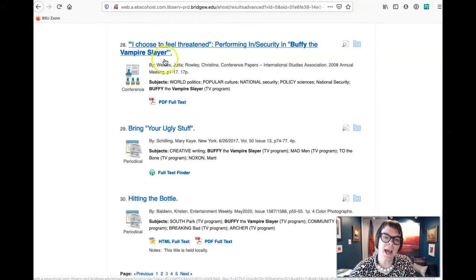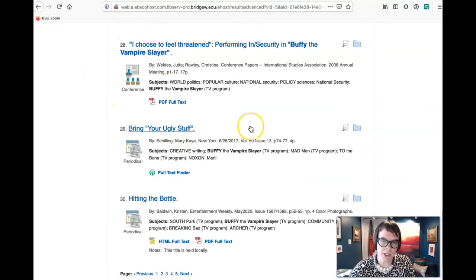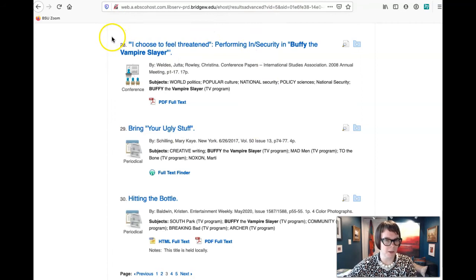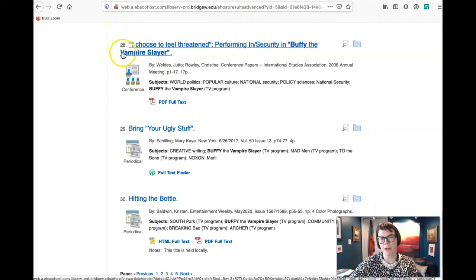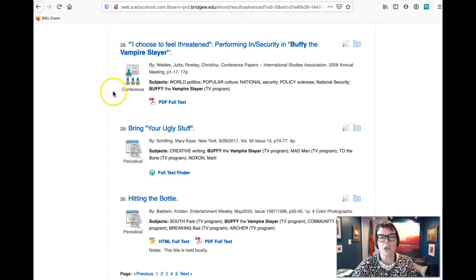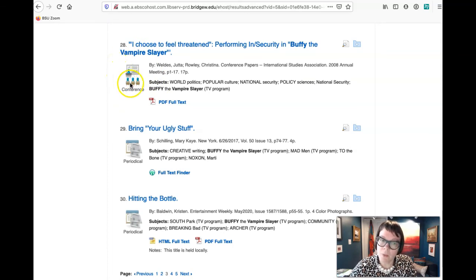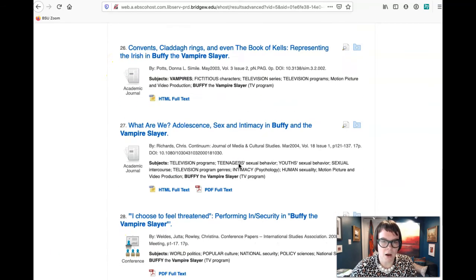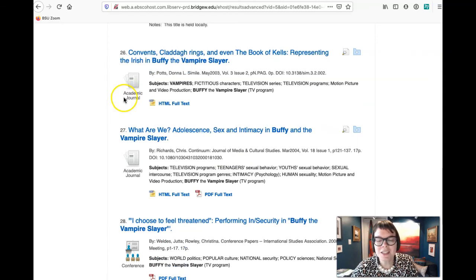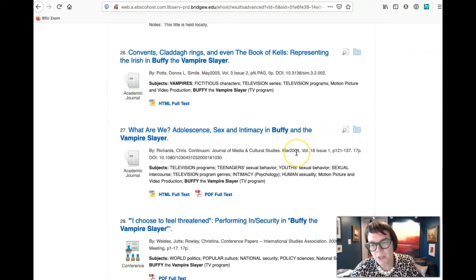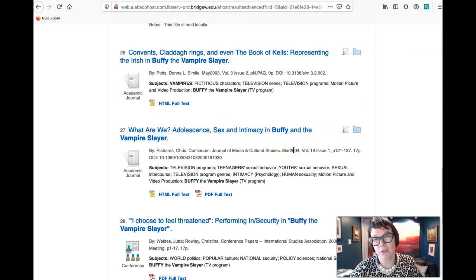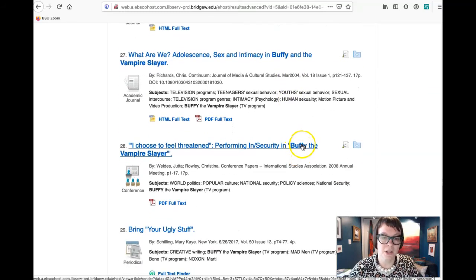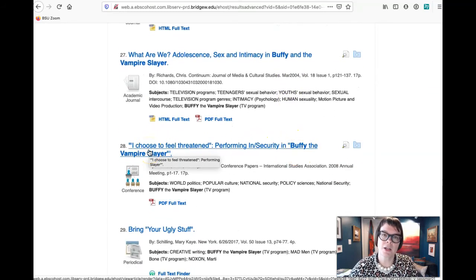Okay, so the last thing we want to keep in mind that you might see, again this is a different topic, this is about Buffy the Vampire Slayer, you'll see this here. So it says conference. Well, if it's a conference, right, this is not our academic journal. So technically it's probably been peer-reviewed, like somebody on a conference review committee took a look at it and said, yeah, this sounds cool, let's schedule it.